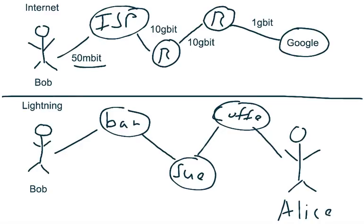And what's interesting here is that much so with the internet, Bob connects to the network or the internet by establishing a connection to his ISP. With the Lightning network, you establish a payment channel with a bar or somebody else to join the network.